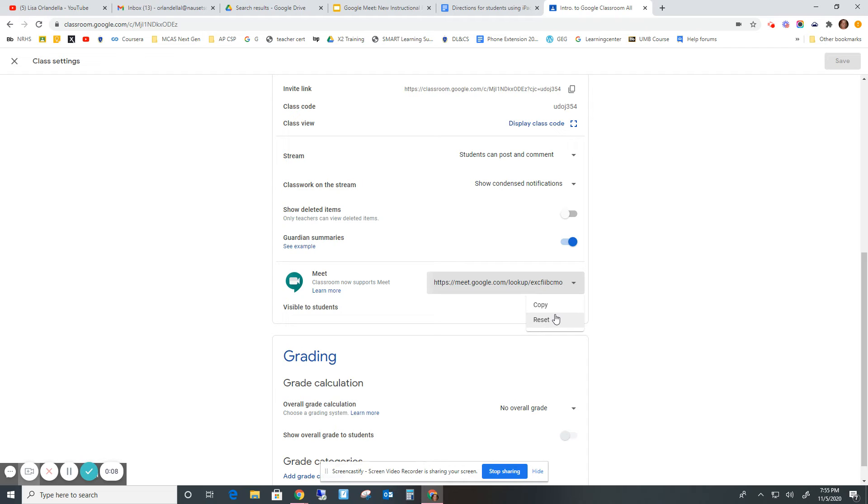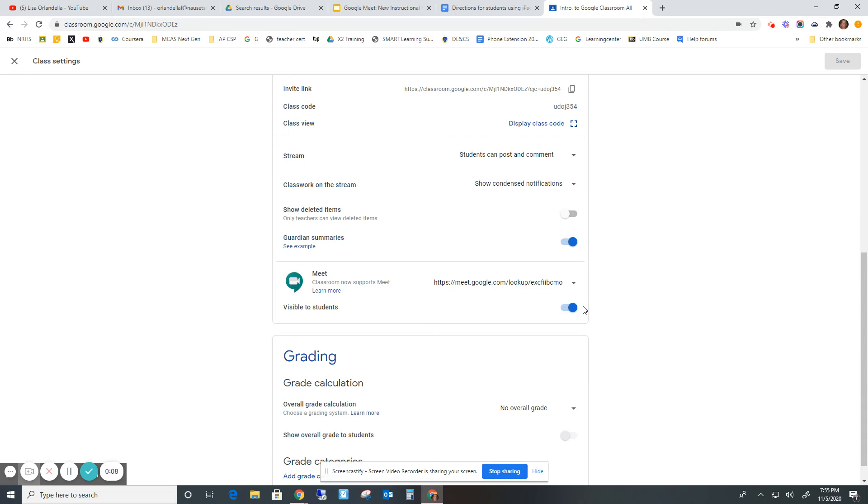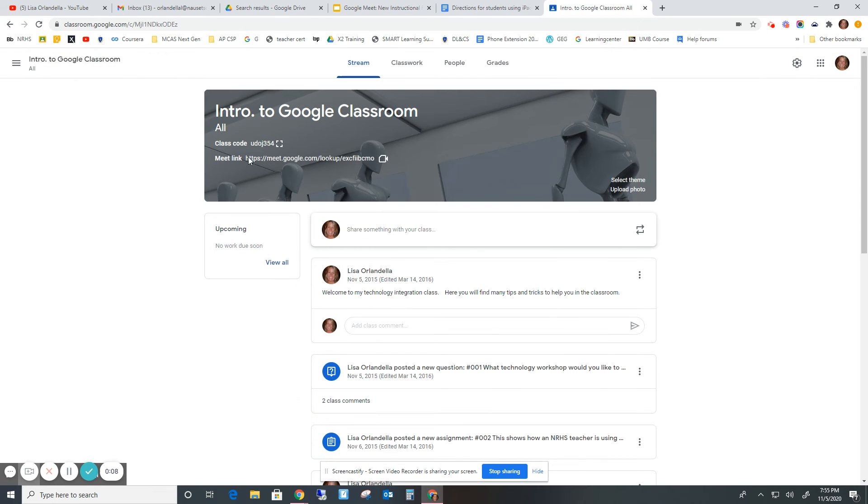Believe it or not, this is a nickname, doesn't really look like it, but this is a nickname. So it has the nickname features. Students won't be able to join the Meet before you, and just make sure that you're the last one to leave when you leave. If you're the last one, they won't be able to join the group.